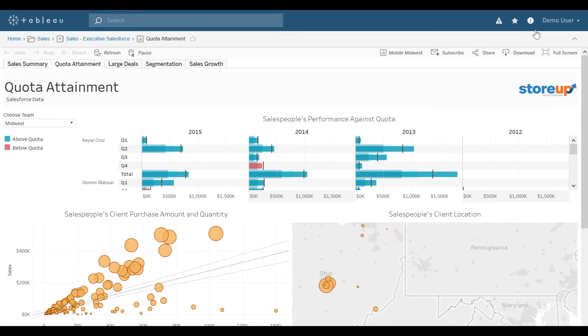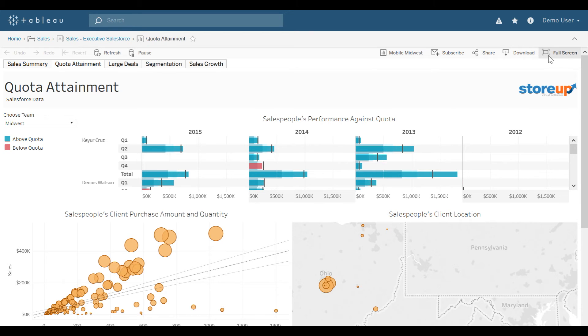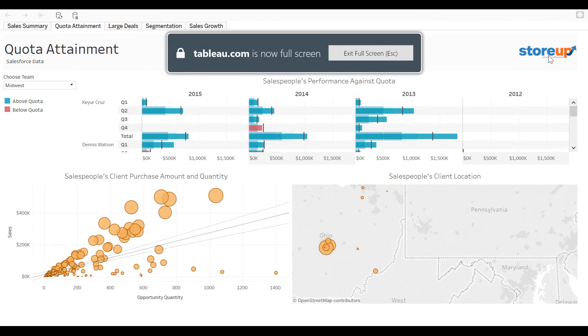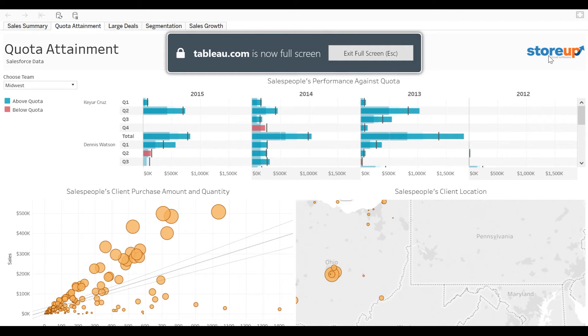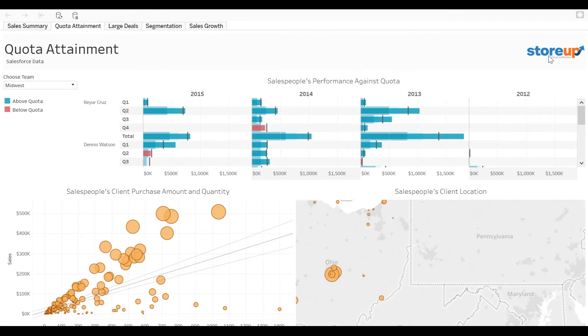Another nice thing, if I'm doing a presentation, instead of pulling up a visualization through Tableau desktop, I can just present through Tableau server by selecting Full Screen. And that will get rid of all of the options up at the very top.